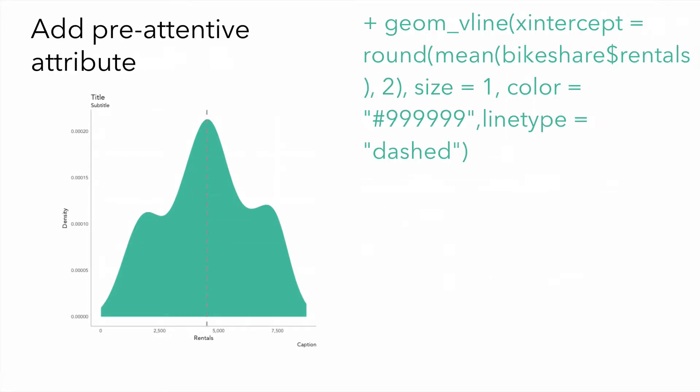Finally, we can refine our chart by adding what's called a pre-attentive attribute, where we want to draw our viewer's attention. Here, we can use geom underscore V line to pass in a value to be plotted vertically on the x-axis. That is the mean for bike share rentals. We can set the size, the color, and the line type. Here, the size is set to a thickness of 1, the color is hexadecimal code for gray, and the line type is dashed.